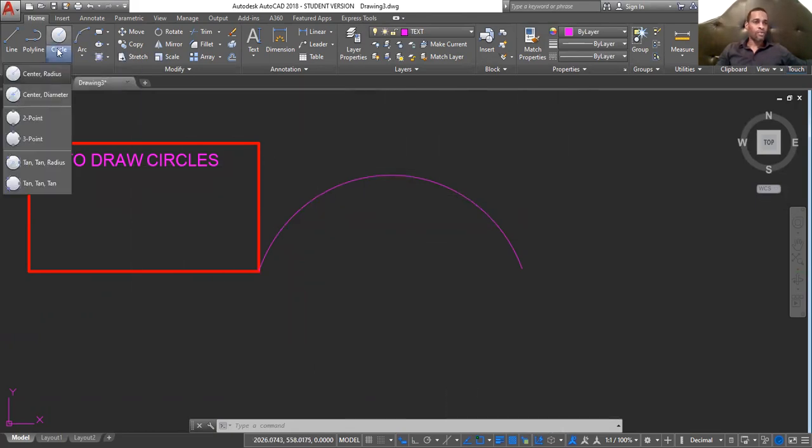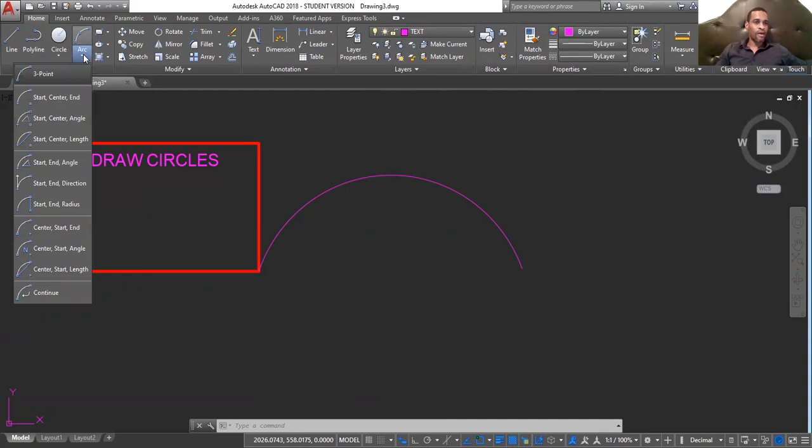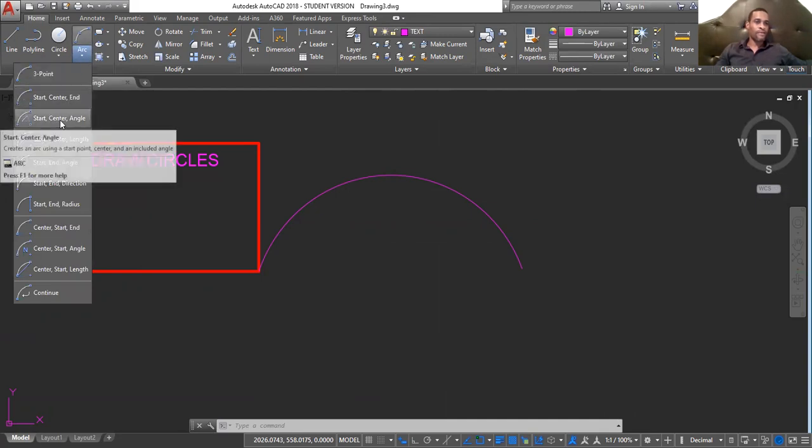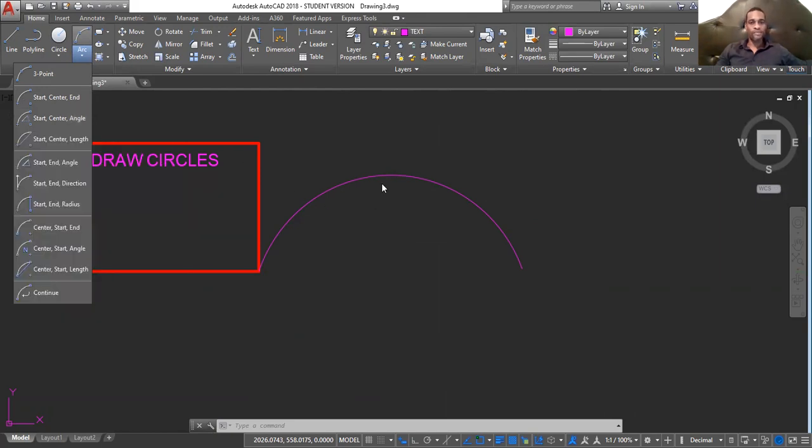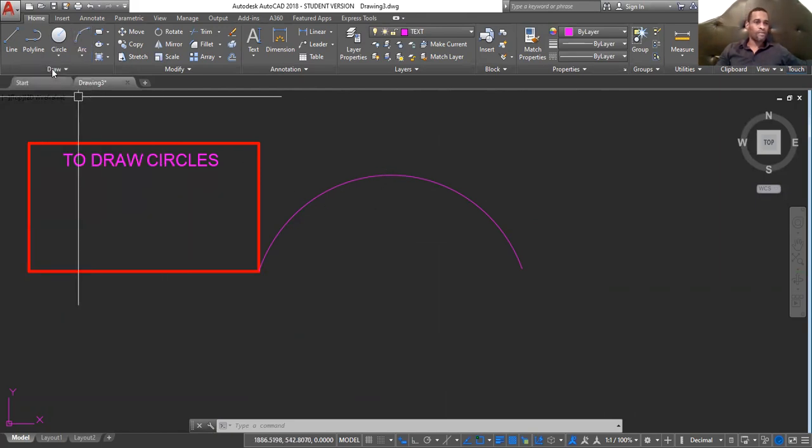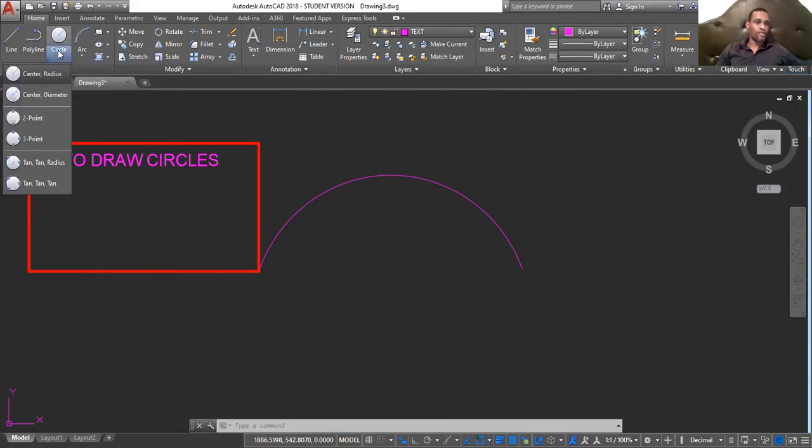The second arc is start, center, and angle. Start, center, and angle. So, we click start, center, and angle.